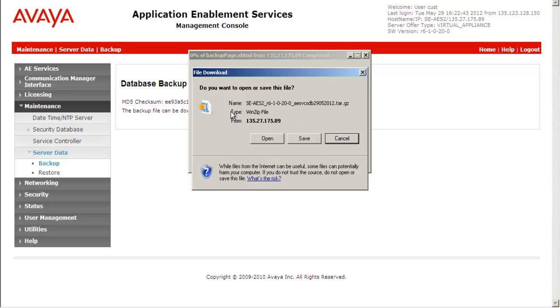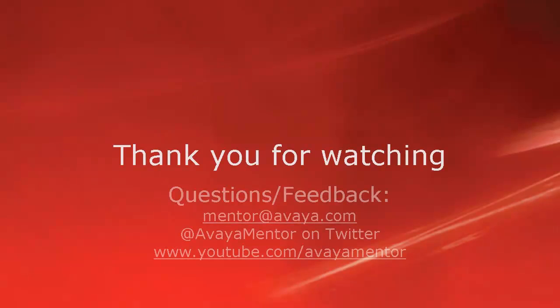This completes our demonstration. Thank you for your time today.